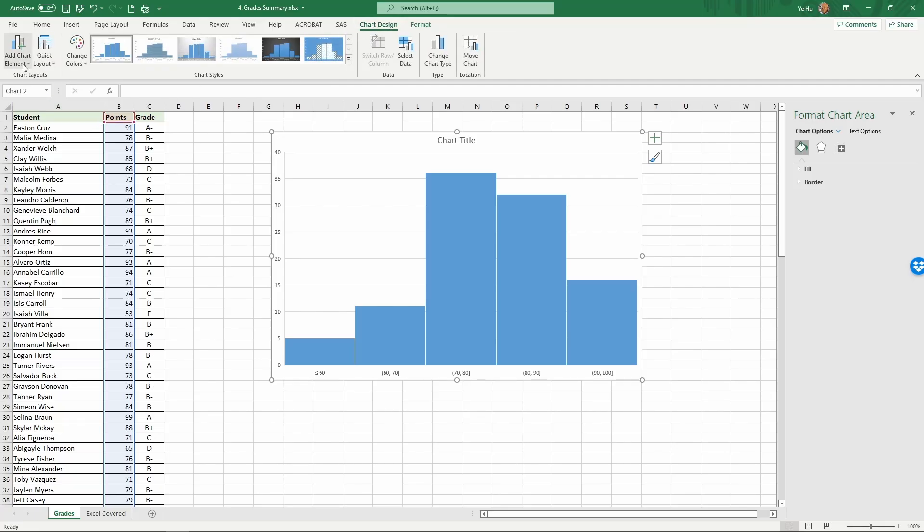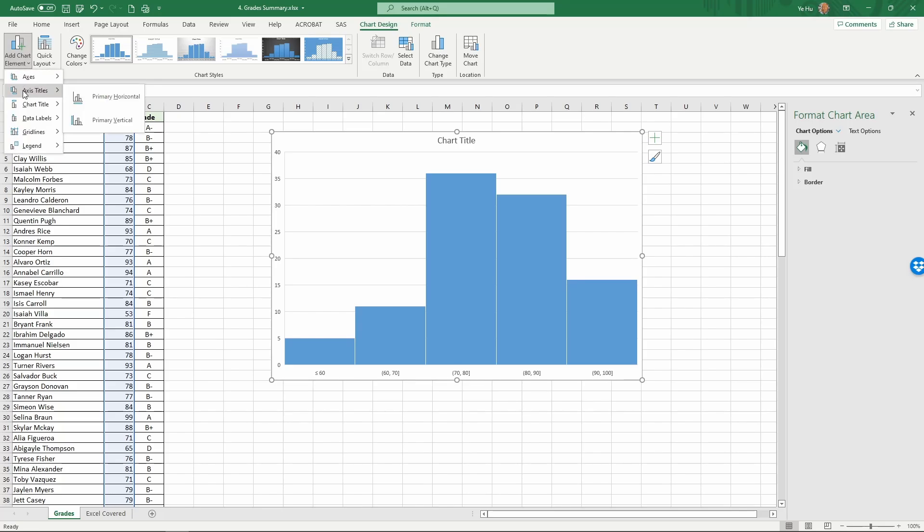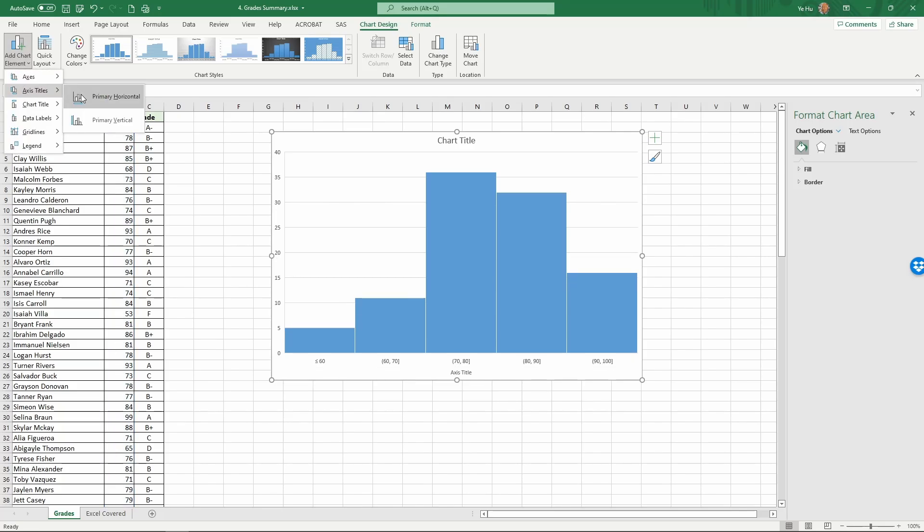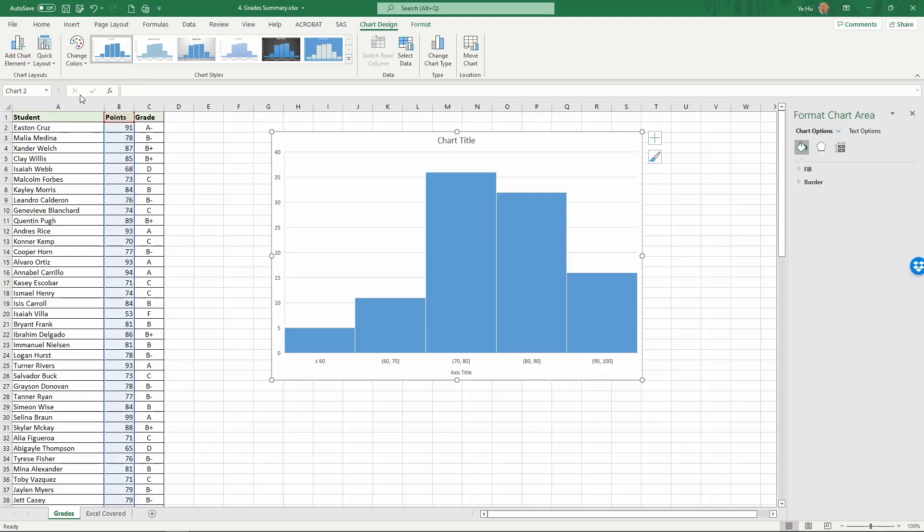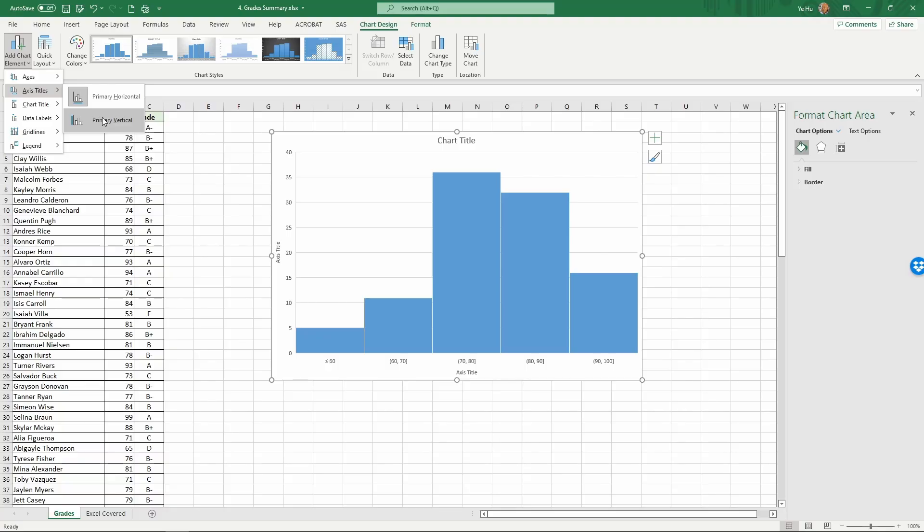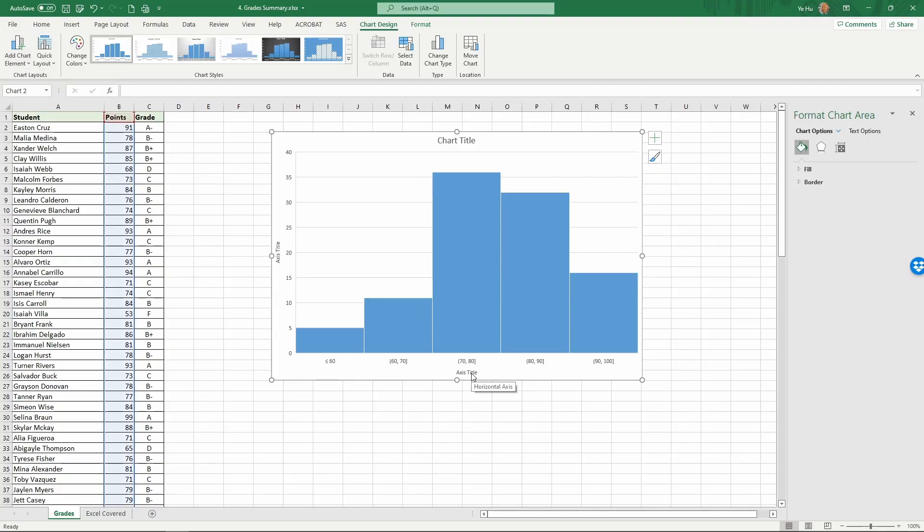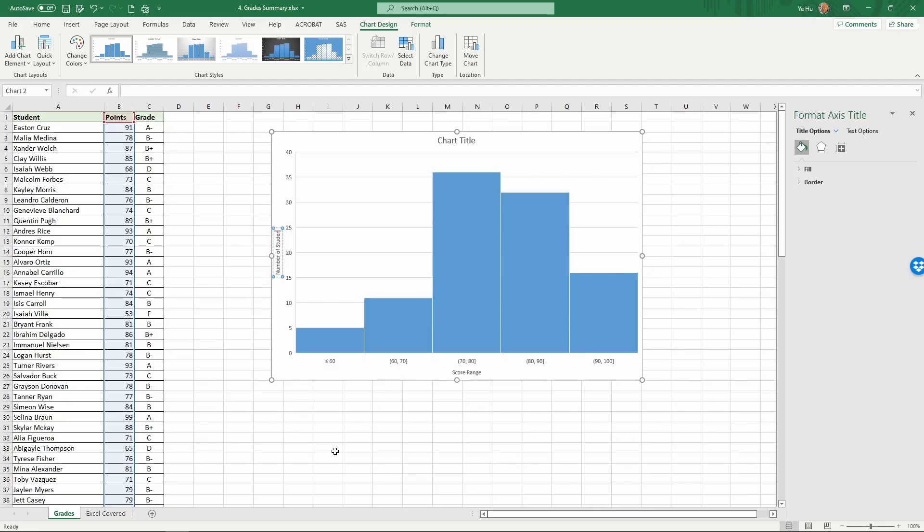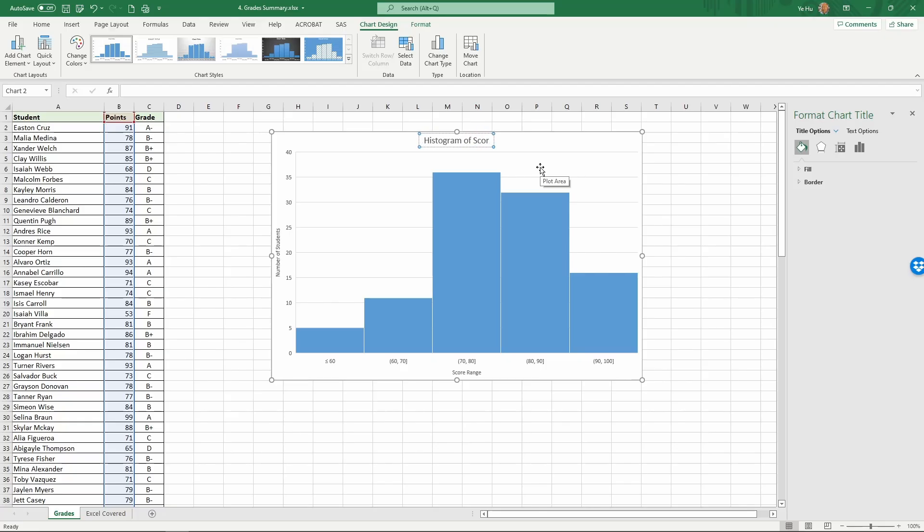We're going to add some chart elements. In this case, we can add the primary horizontal axis and then add the title for the primary vertical axis. For the primary horizontal, click on it and we can edit this as score range. For the primary vertical, we can edit this as number of students. The chart title is histogram of test score.